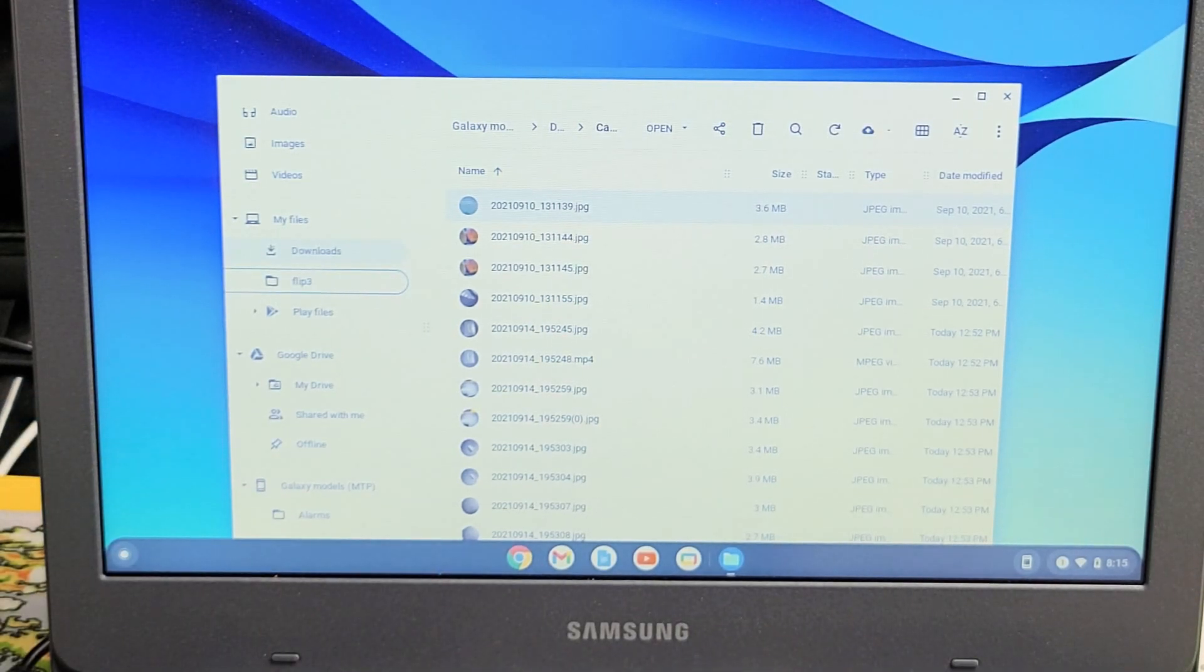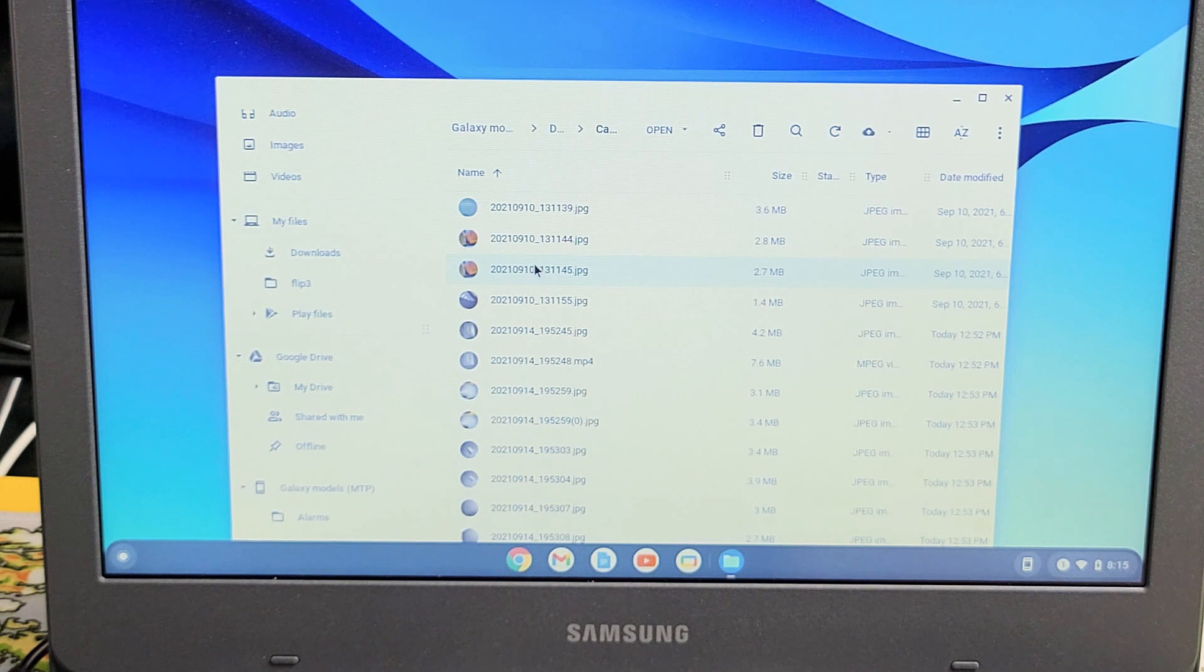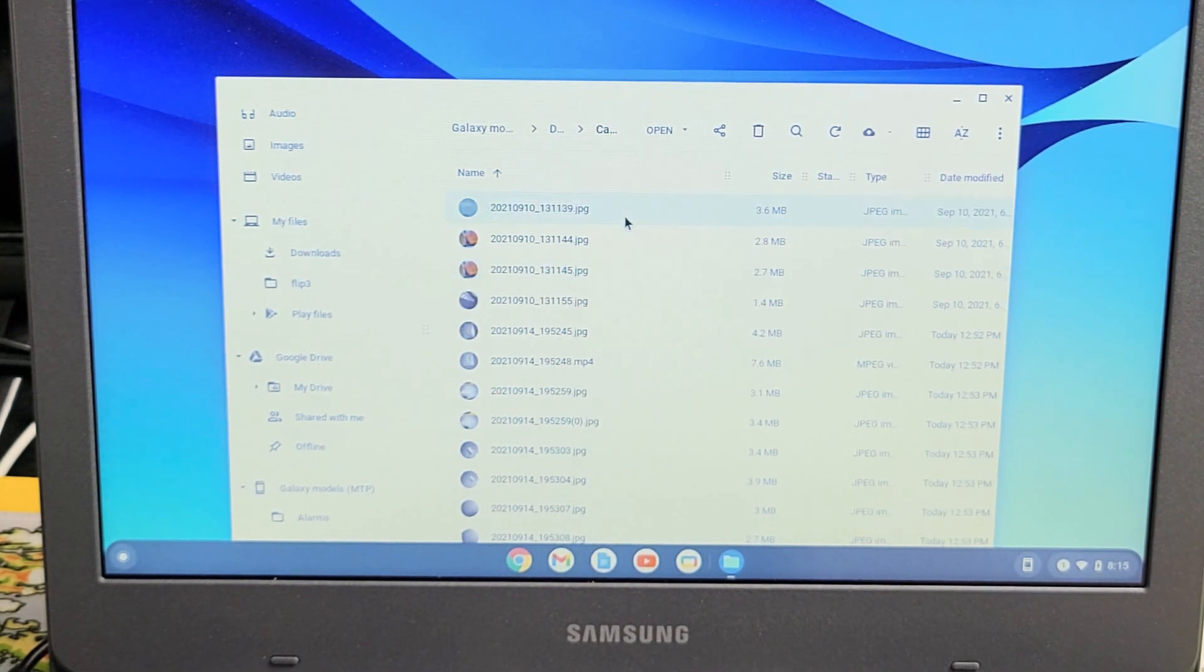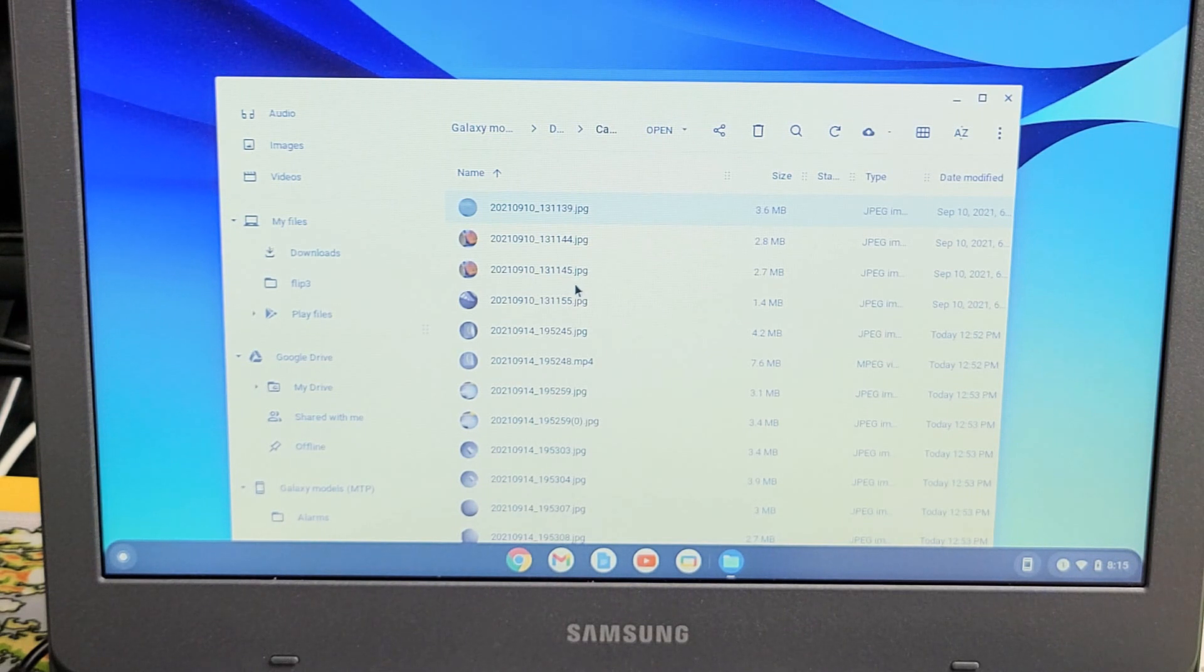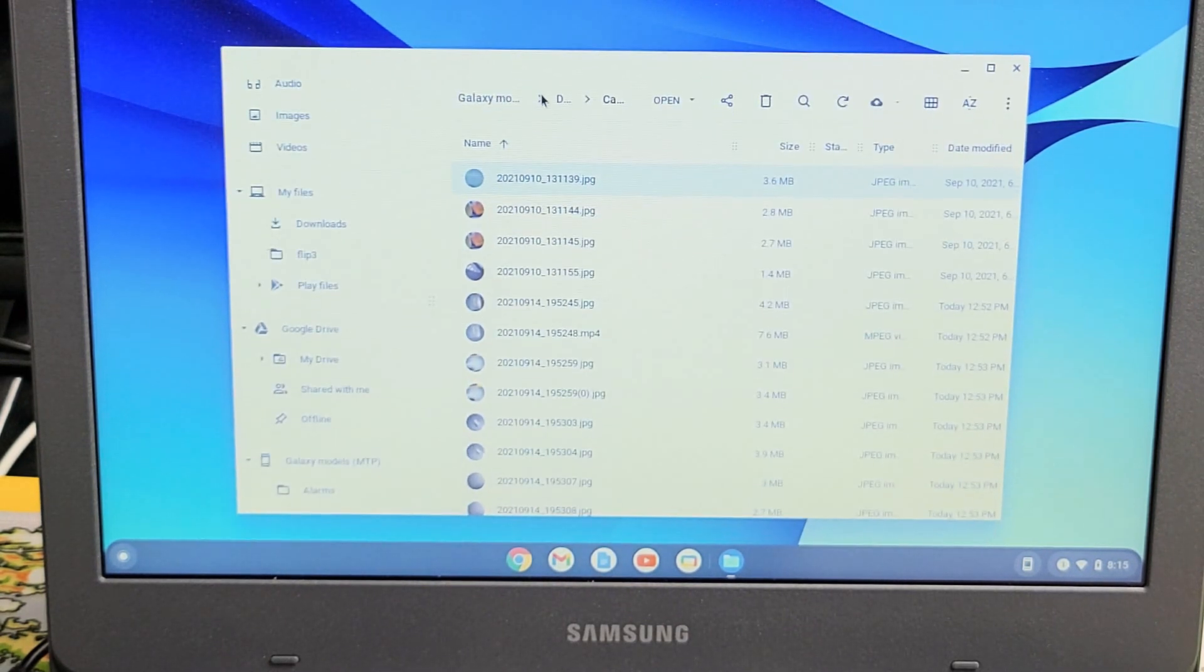And now what I can do is I can drag and drop whatever I want individually or I can copy and select some. So for example, let me go ahead and, you know what? Let me just choose the whole thing here. I'll choose the whole shebang.